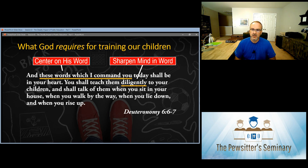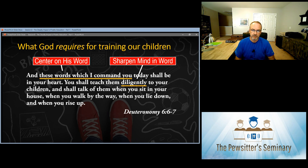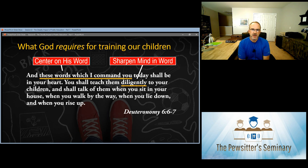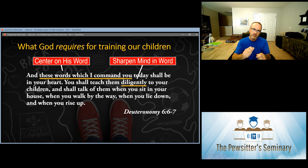'You shall teach them diligently to your children.' Parents, you are supposed to teach these things to your children. You are supposed to be in charge, in control, and driving that education. The word used here is 'diligently,' and it's a fascinating word in Hebrew — it means 'to sharpen,' to sharpen the mind. We are ultimately responsible as parents to sharpen our children's minds.